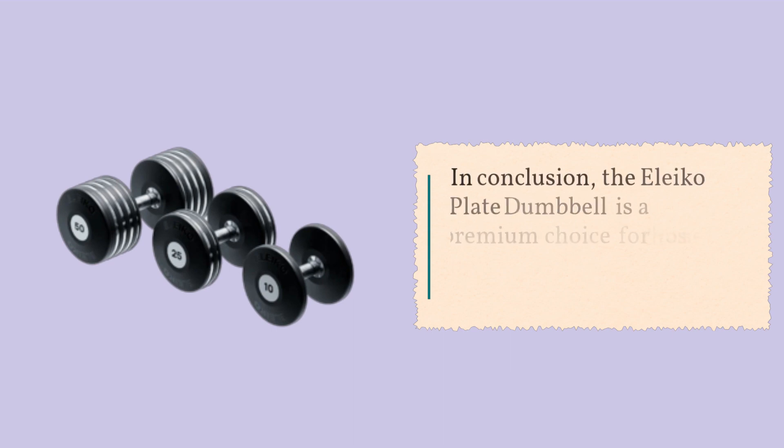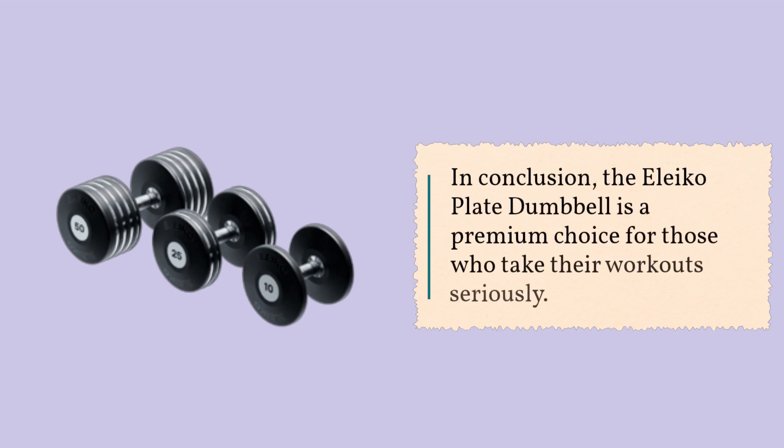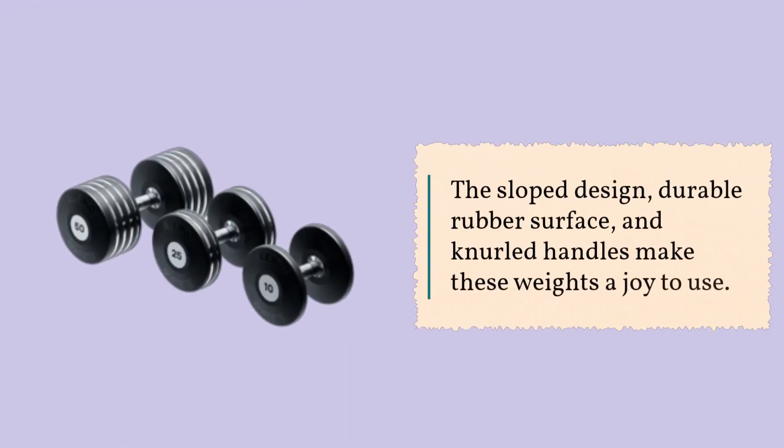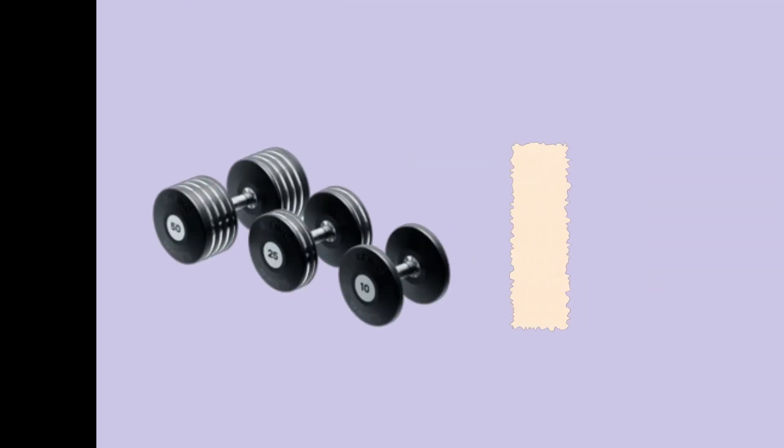In conclusion, the Eleiko Plate Dumbbell is a premium choice for those who take their workouts seriously. The sloped design, durable rubber surface, and knurled handles make these weights a joy to use.